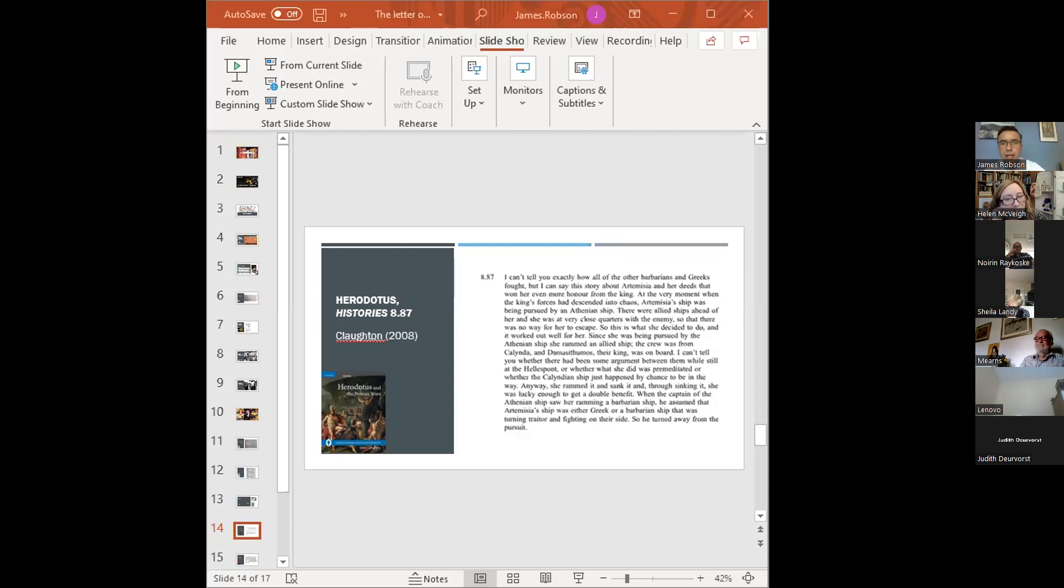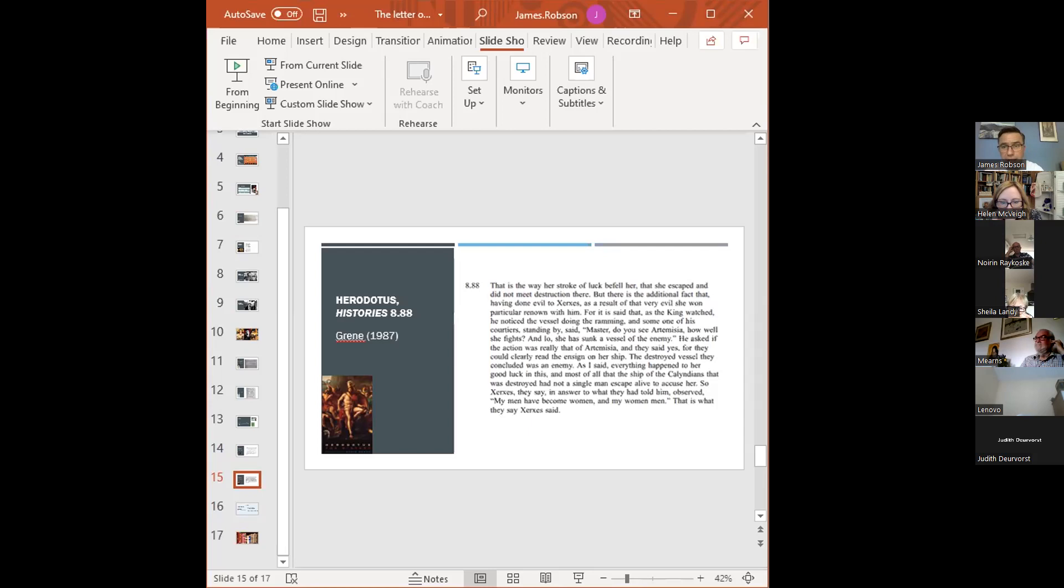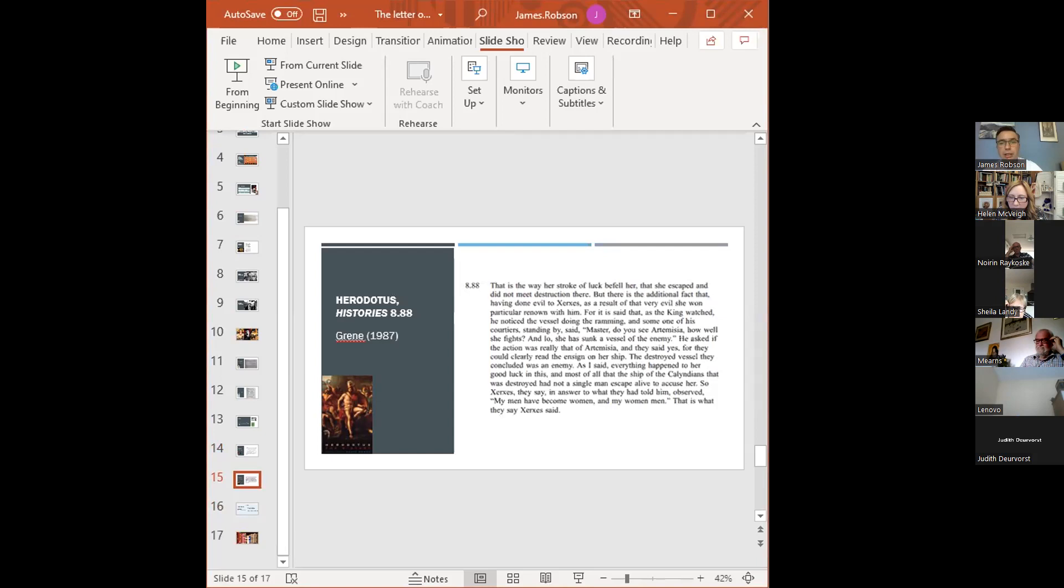So that, I would argue, is the more standard approach to Herodotus' Greek, but the story goes on in Green's version, which I wanted to show you. That is the way her stroke of luck befell her, that she escaped and did not meet destruction there. But there is the additional fact that, having done evil to Xerxes, as a result of that very evil, she won particular renown with him. For it is said that, as the king watched, he noticed the vessel doing the ramming, and some one of his courtiers standing by said, Master, do you see Artemisia, how well she fights? And lo, she has sunk a vessel of the enemy. He asked if the action was really that of Artemisia, and they said yes, for they could clearly read the ensign on her ship. The destroyed vessel, they concluded, was an enemy. As I said, everything happened to her good luck in this, and most of all, that the ship of the Calindians that was destroyed had not a single man escaped alive to accuse her. So Xerxes, they say, in answer to what they had told him, observed, my men have become women, and my women men. That is what Xerxes said.